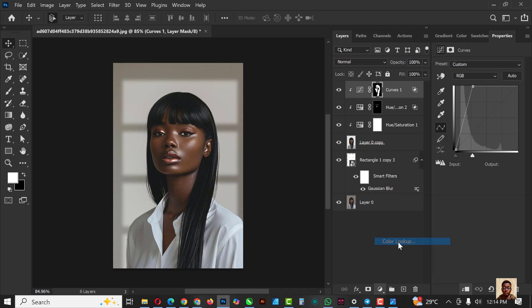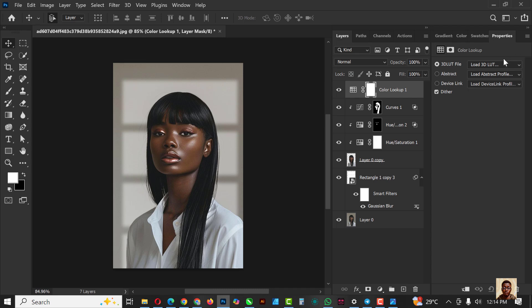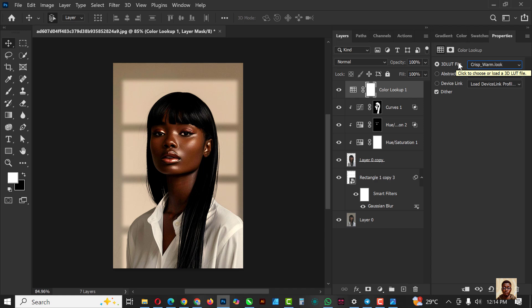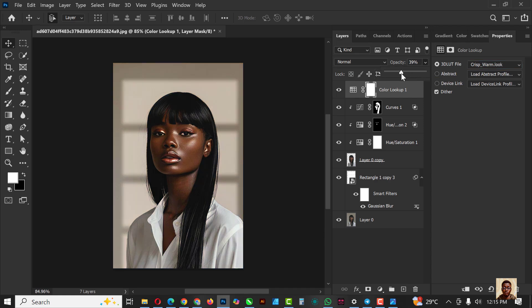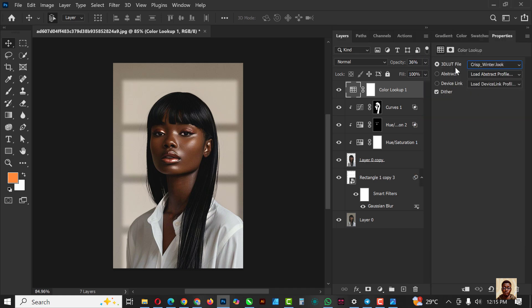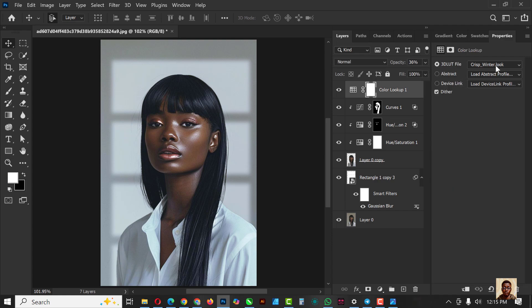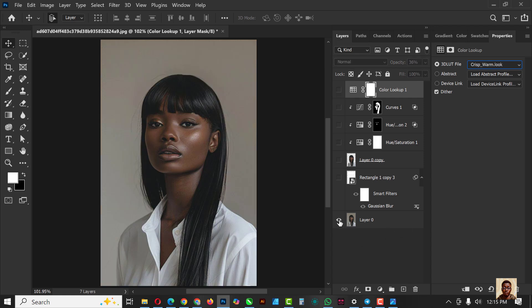I'm going to create another Adjustment Layer — this time it's going to be Color Lookup. Inside Color Lookup, I'm going to select Crisp Warm look. Because it's too much I'm going to reduce the opacity until I get something I like. This is before and this is after — you can see how modern and realistic this is. You have so many options in Color Lookup; just make sure you're reducing from the opacity. You can also play with the blending mode, or change from the warm look to another look.